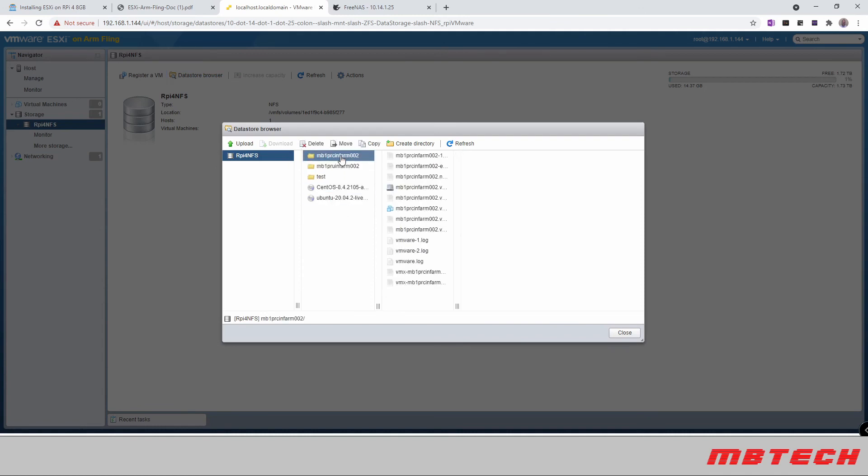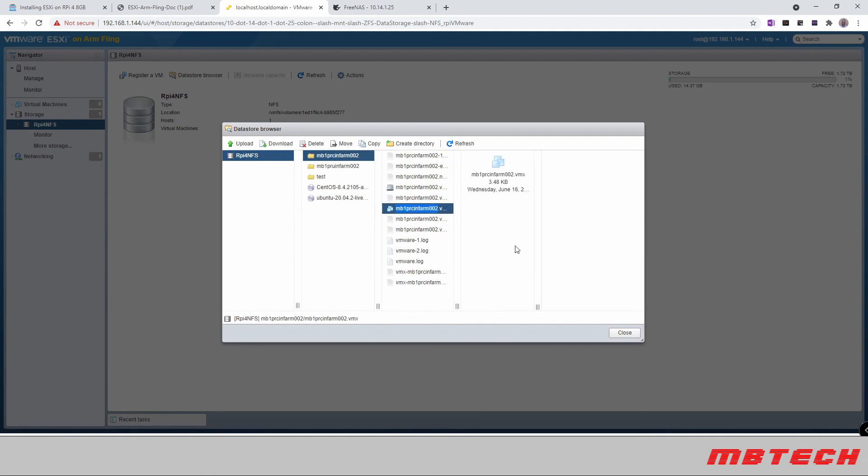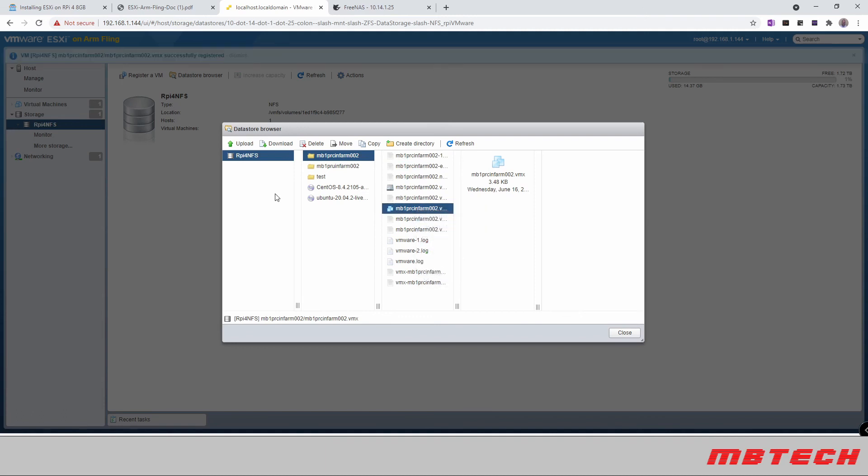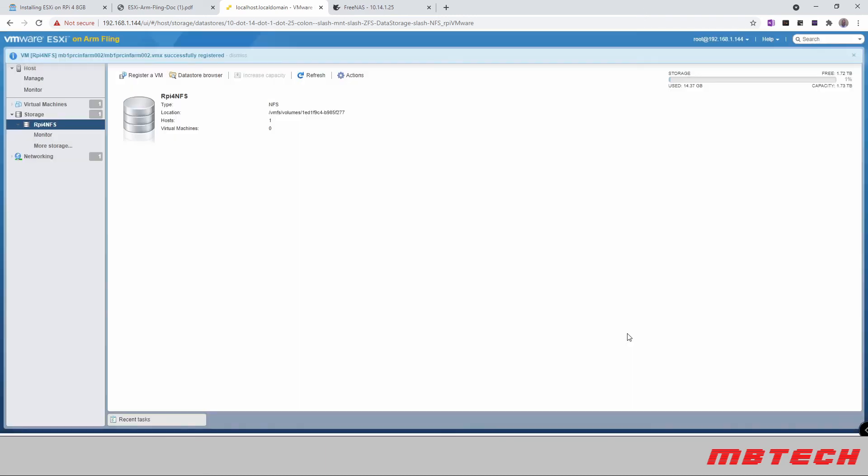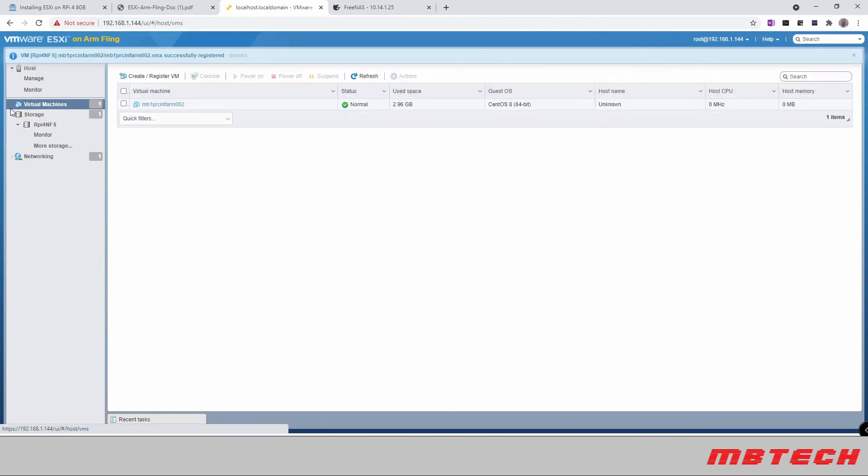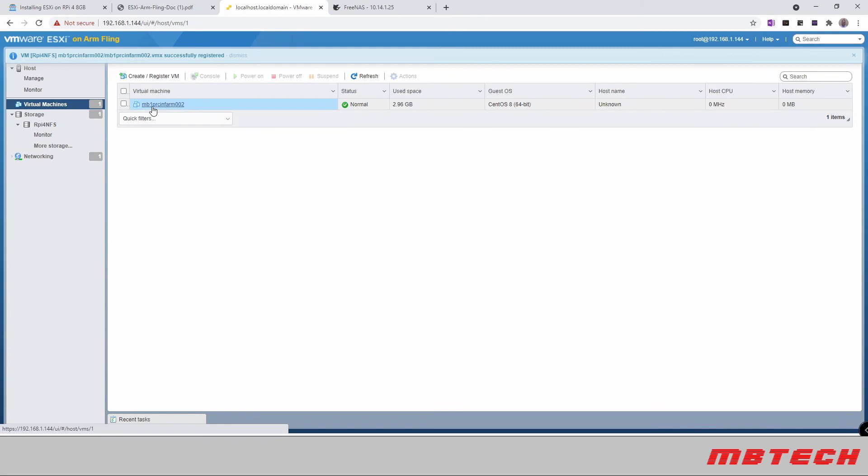What's kind of neat about this is you can actually import. So I can click on this one here and register VM. Go to my virtual machines. And there's one that I just registered, pulled in.